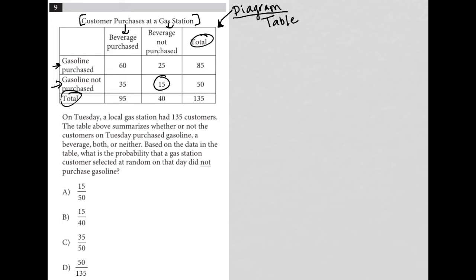I assume because this is customer purchases, there are 15 customers that do not purchase gas and do not purchase beverages, which means they're purchasing something else or going to the bathroom.